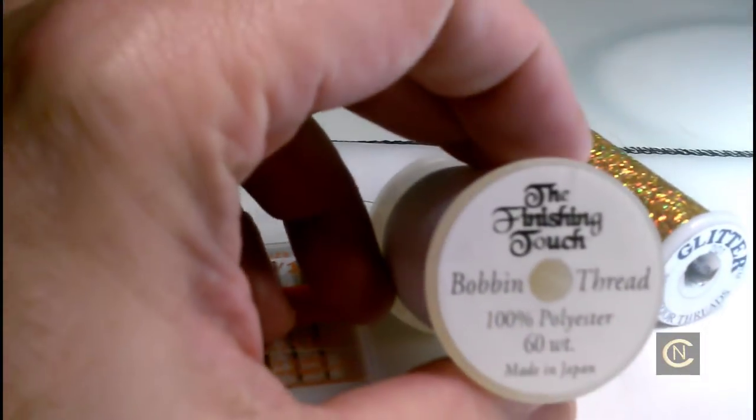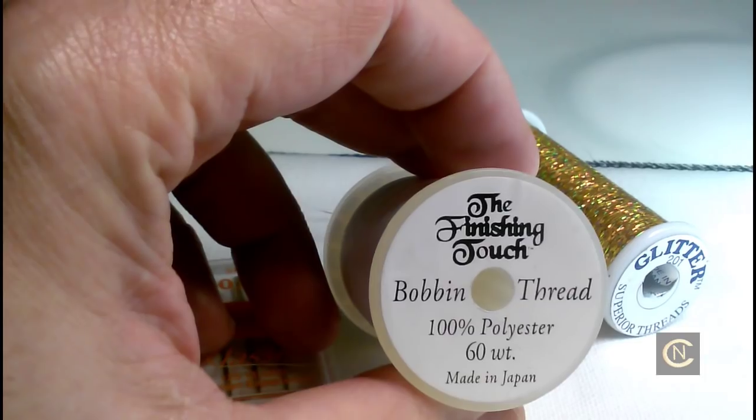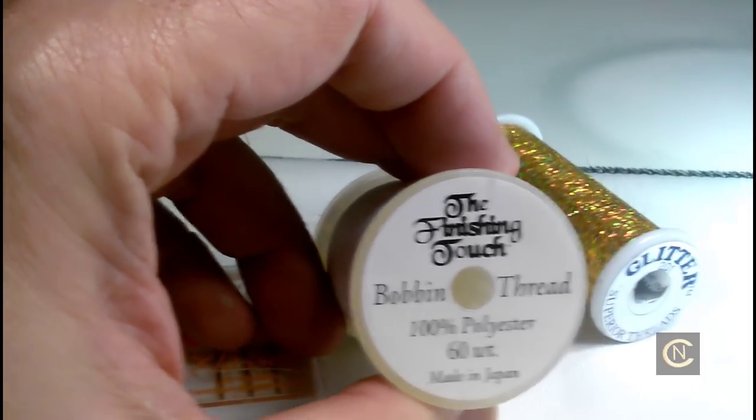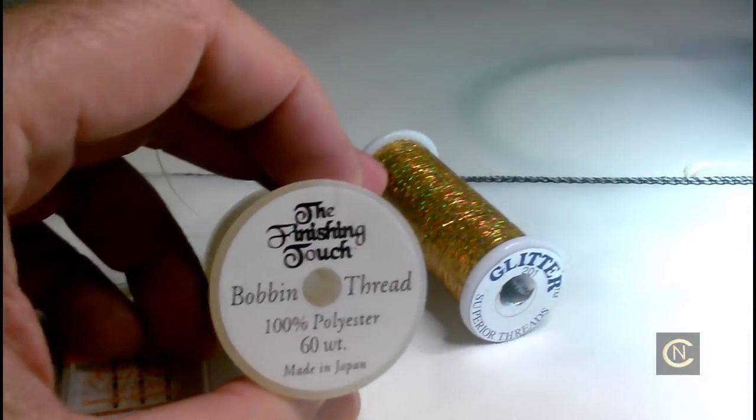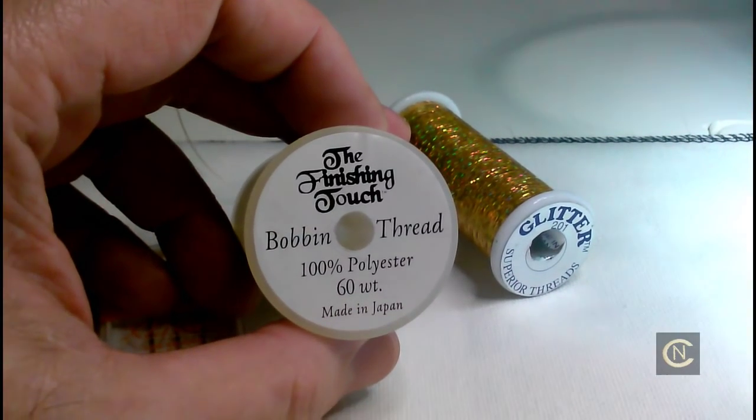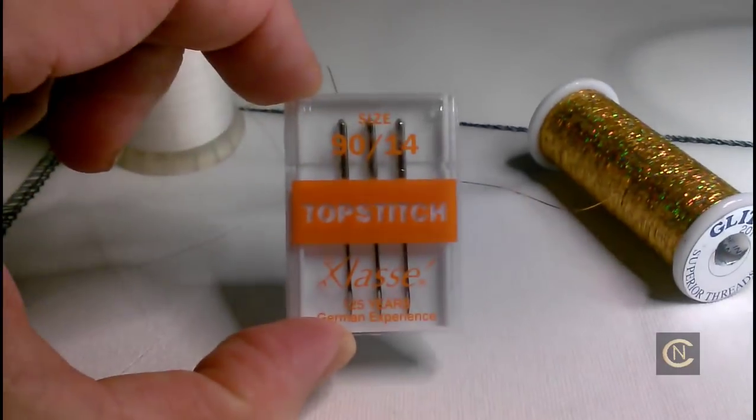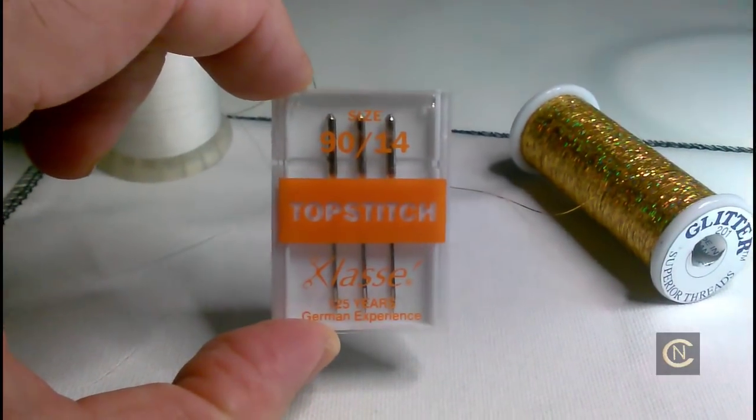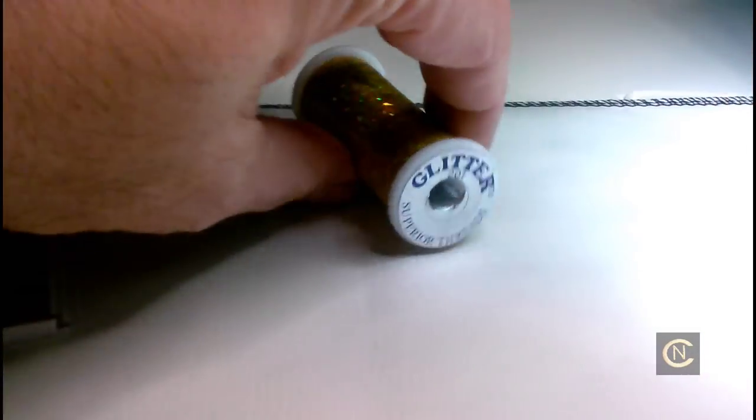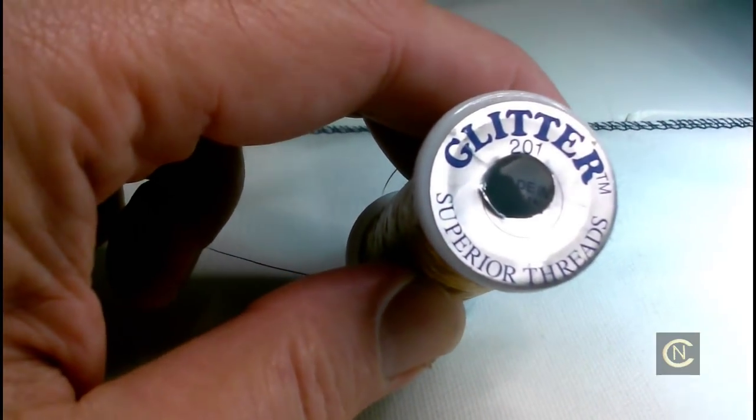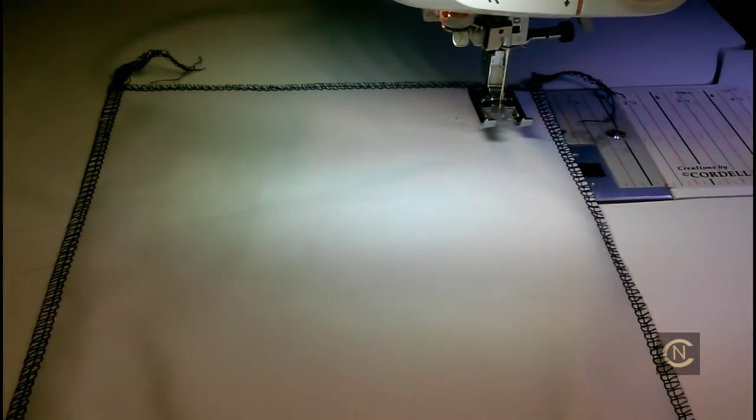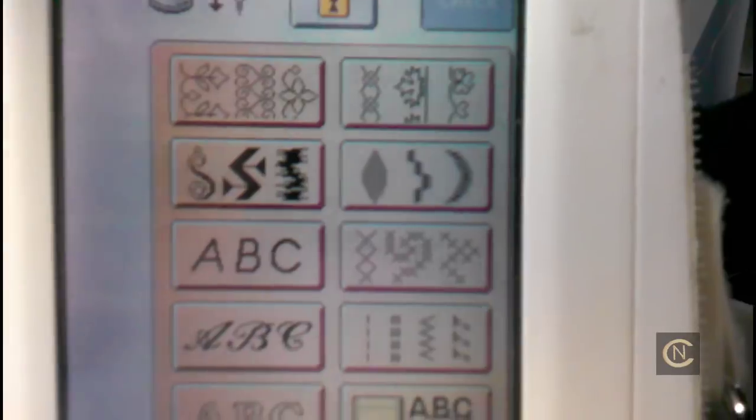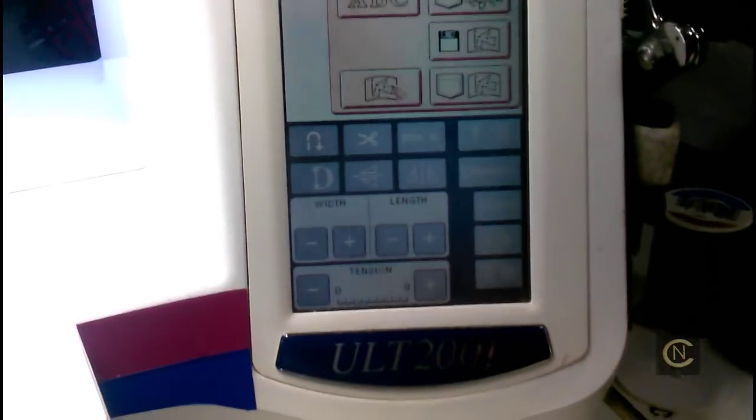Here's the Finishing Touch bobbin thread, which is great to use for embroidery and for metallic threads. I use this on every one of my brands of sewing machines. Top stitch needle size 14, and glitter thread by Superior. Let's give this a shot. I've got a blank piece of fabric here. Let's go to my screen.